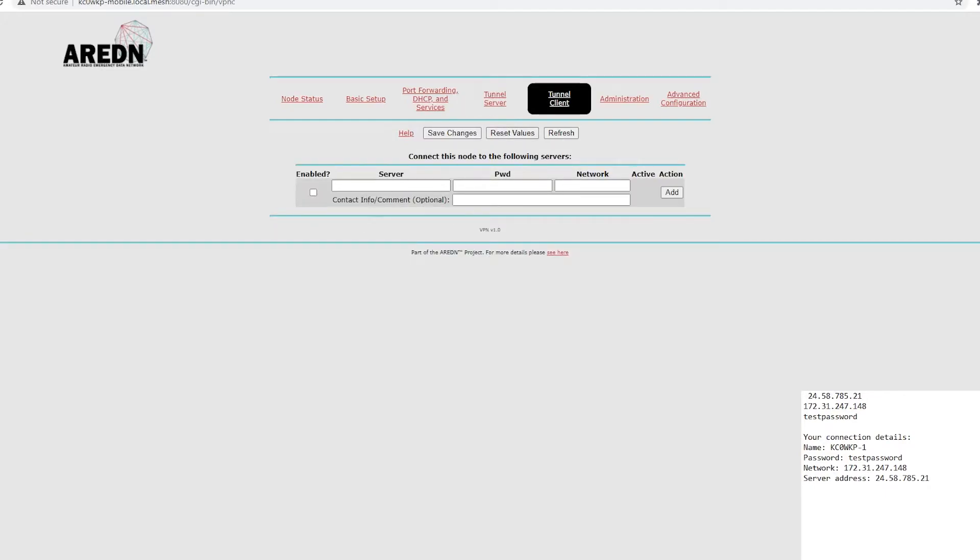Now, to take all this information, we would just type it right in there. We'll enable it. Type in the server. Correction.